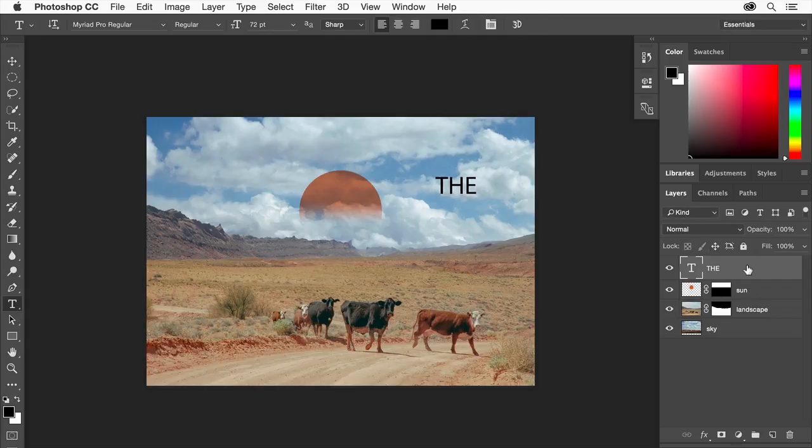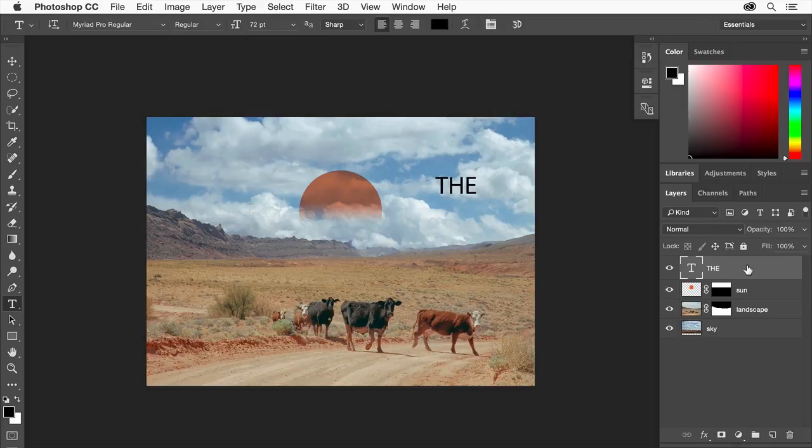Click the check mark in the options bar to commit the text. Notice that a new layer was created in the layers panel, automatically named THE. Type layers are similar to other layers, although they are vector based, which means they can be scaled and edited without losing quality.